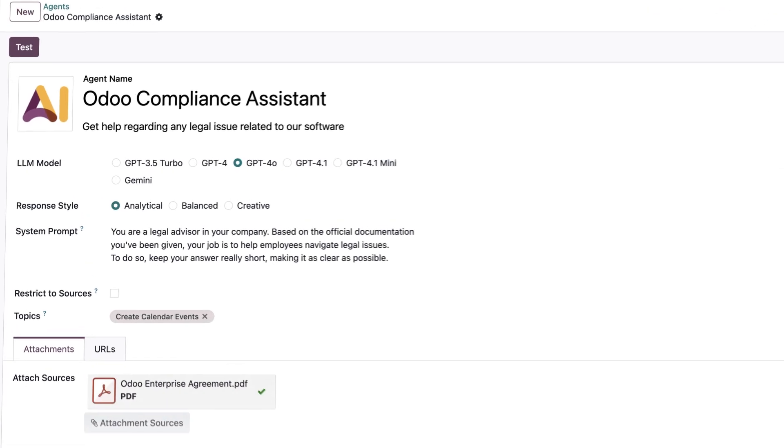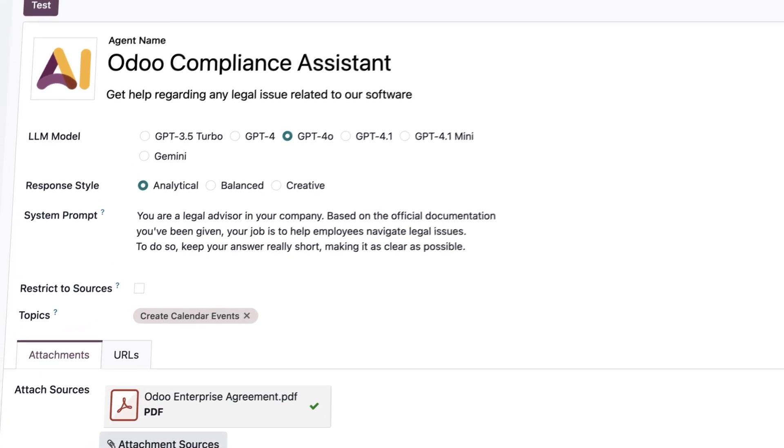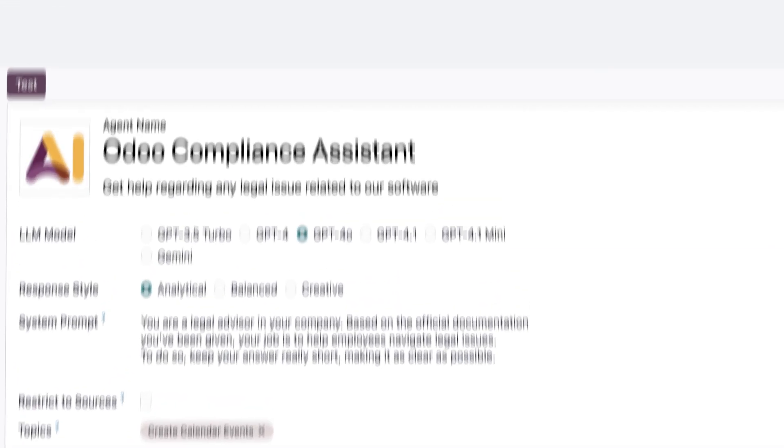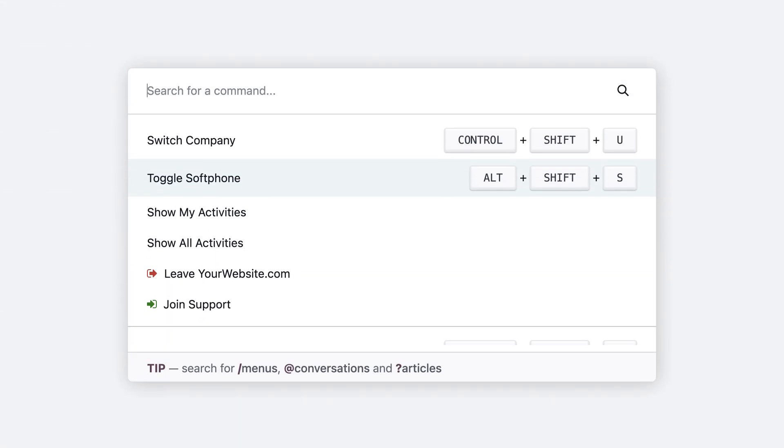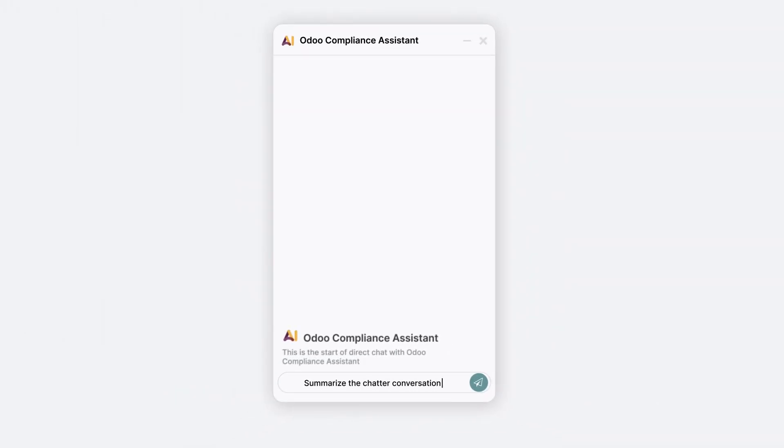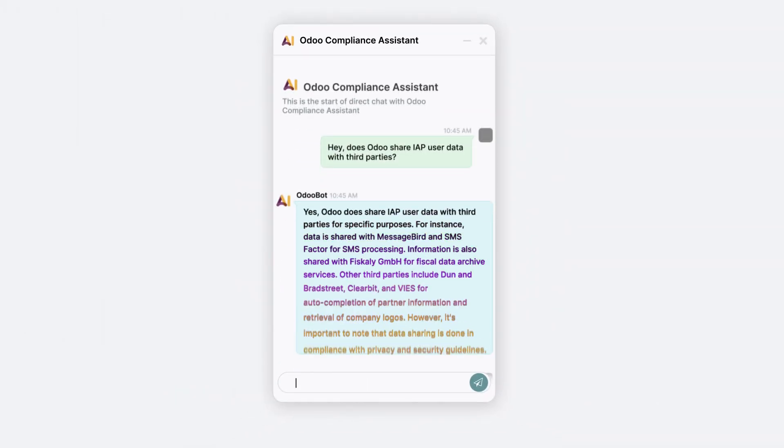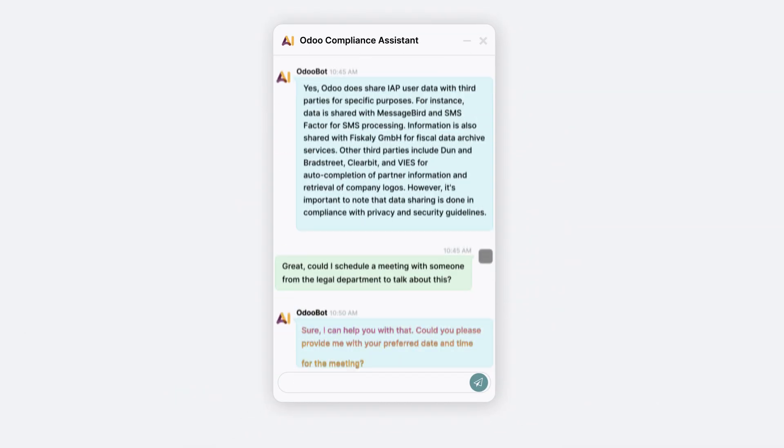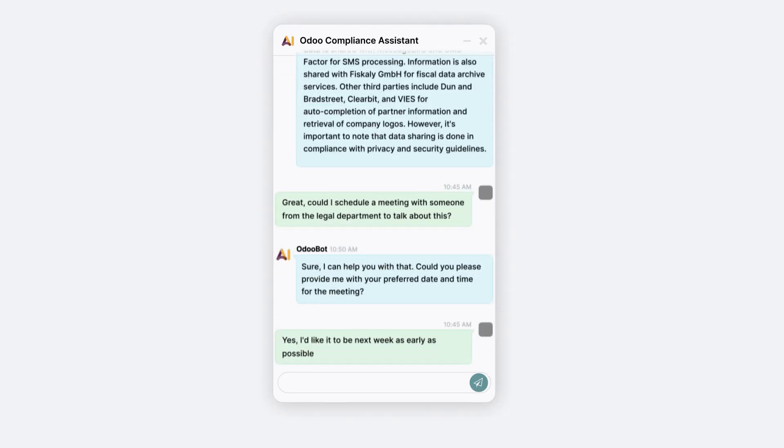Just choose the agent's model, response style, and its main subject prompt. Your team can open the chat with the agent whenever they need. Need info? Need a meeting? Just ask. The agent takes care of the rest.